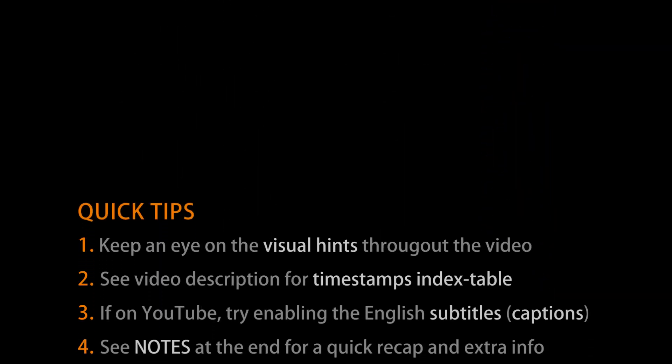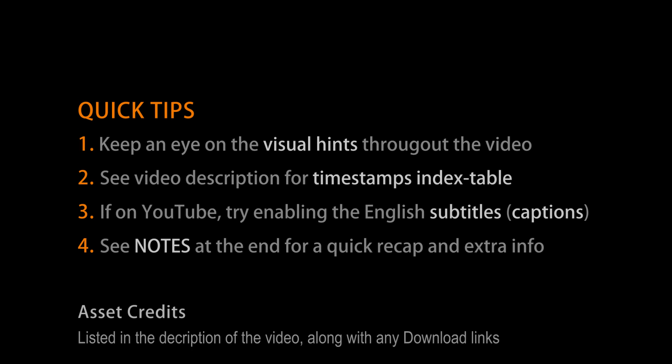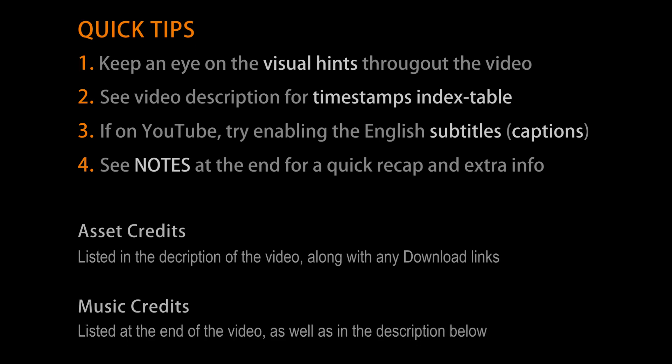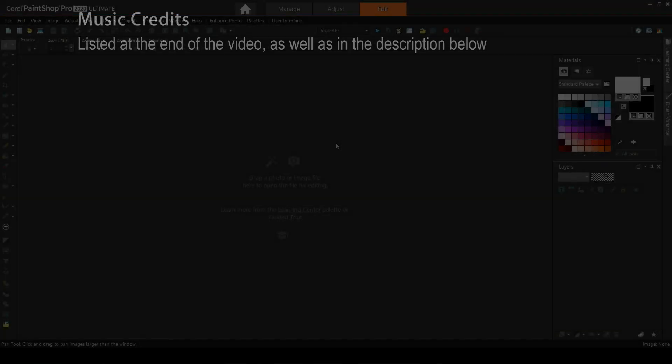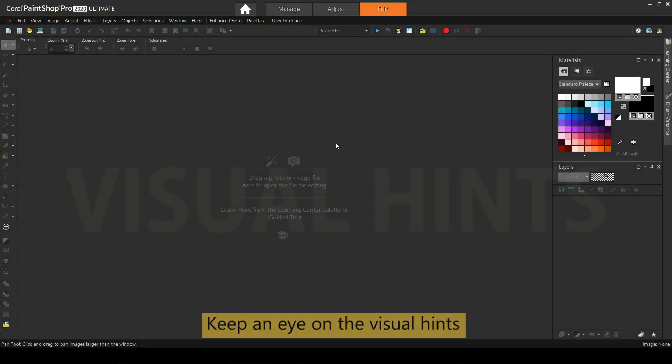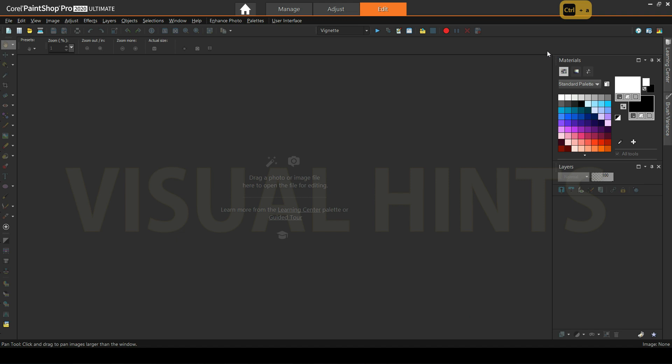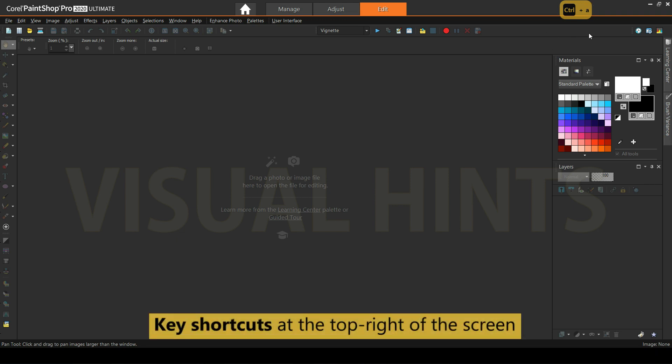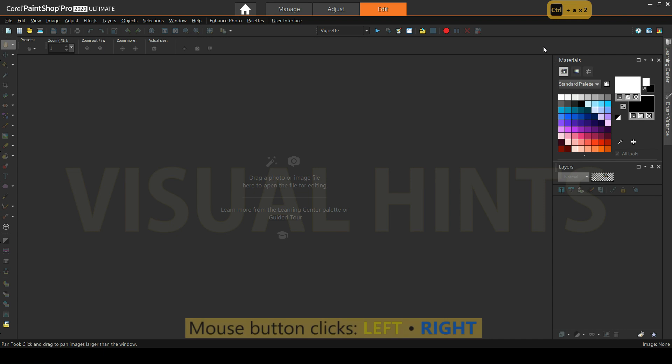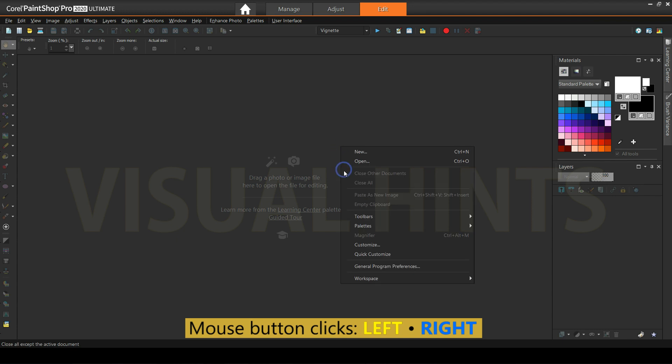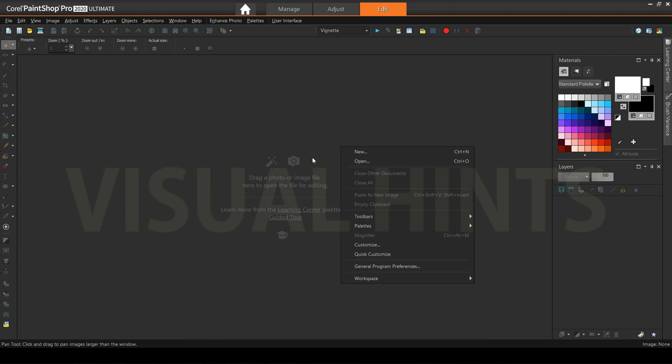Quick tips: see the video description for timestamps index if you're watching on YouTube. Auto-generated subtitles are available in English. See notes at the end for quick recap and extra info. Keep an eye on visual hints throughout the video. Key shortcuts are displayed at the top right of the screen. Mouse button clicks are shown as colors around the cursor: yellow and blue for left and right buttons respectively.